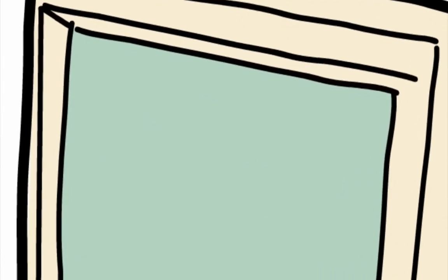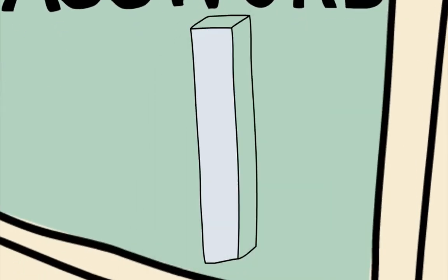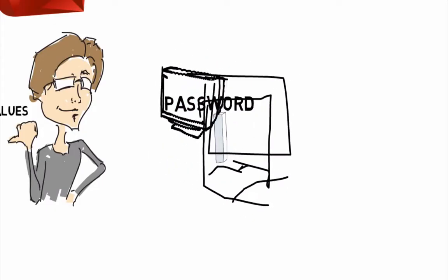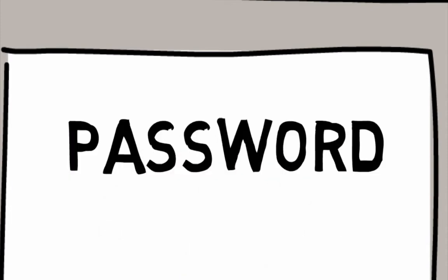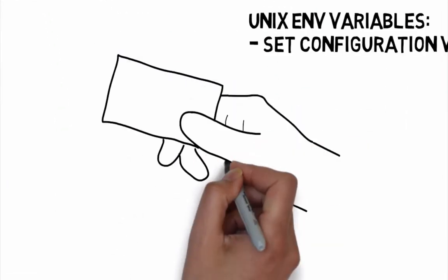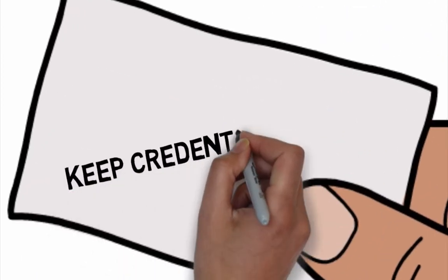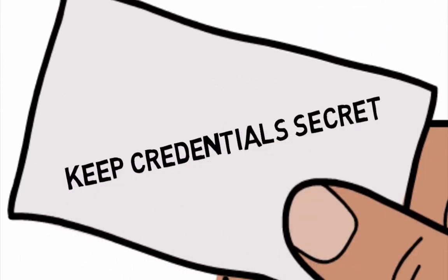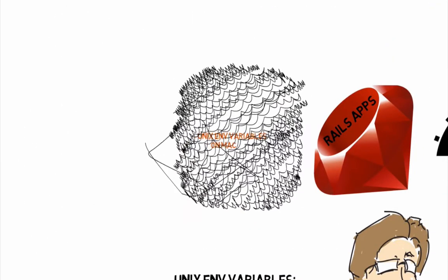Credentials like passwords often need to be different on different computers. So environment variables give us a way to set credentials locally. And we don't want secret credentials like passwords mixed into our code.